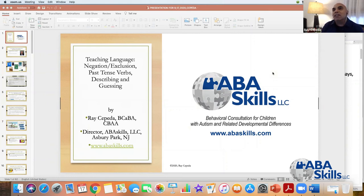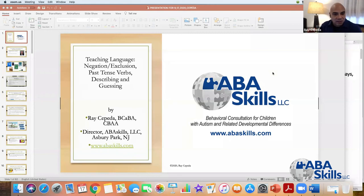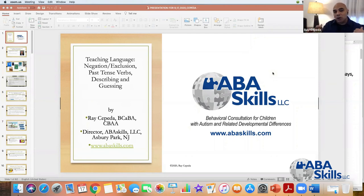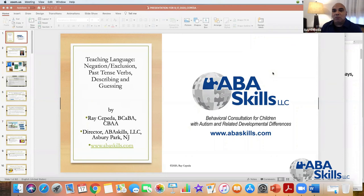You have to get kids away from the table and practicing in real life with real activities, with real people correcting them as they go, and making sure that a skill is not considered mastered until they can do it away from the table. Skill acquisition and demonstration under tightly controlled conditions as in discrete trial training is not representative of a child's ability to communicate.